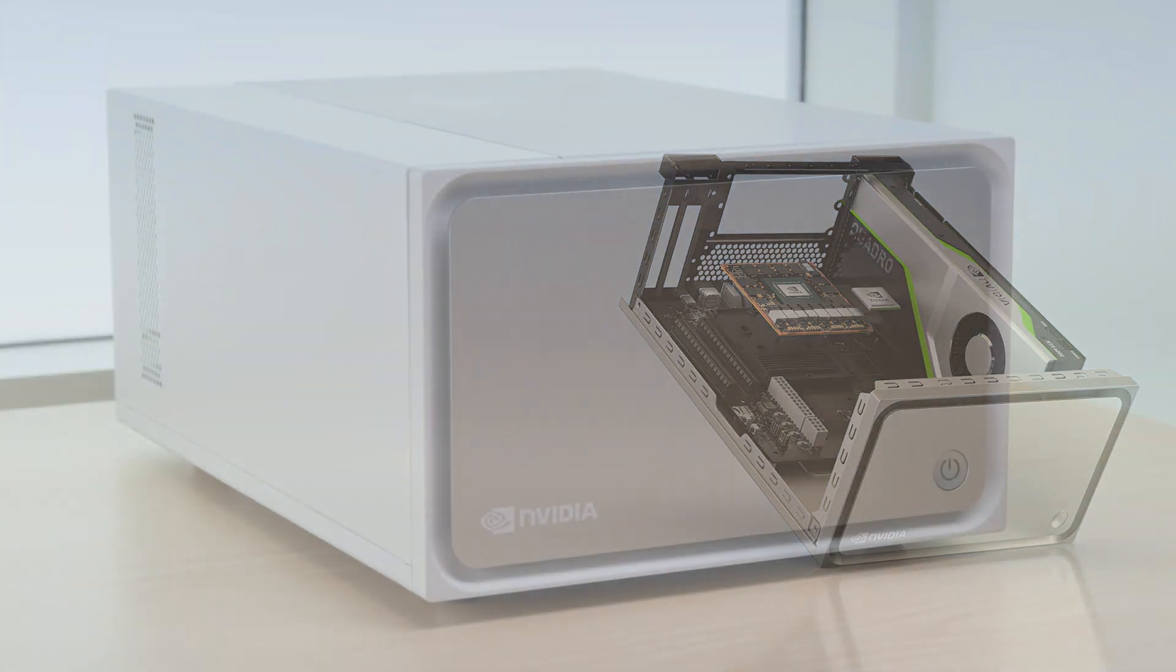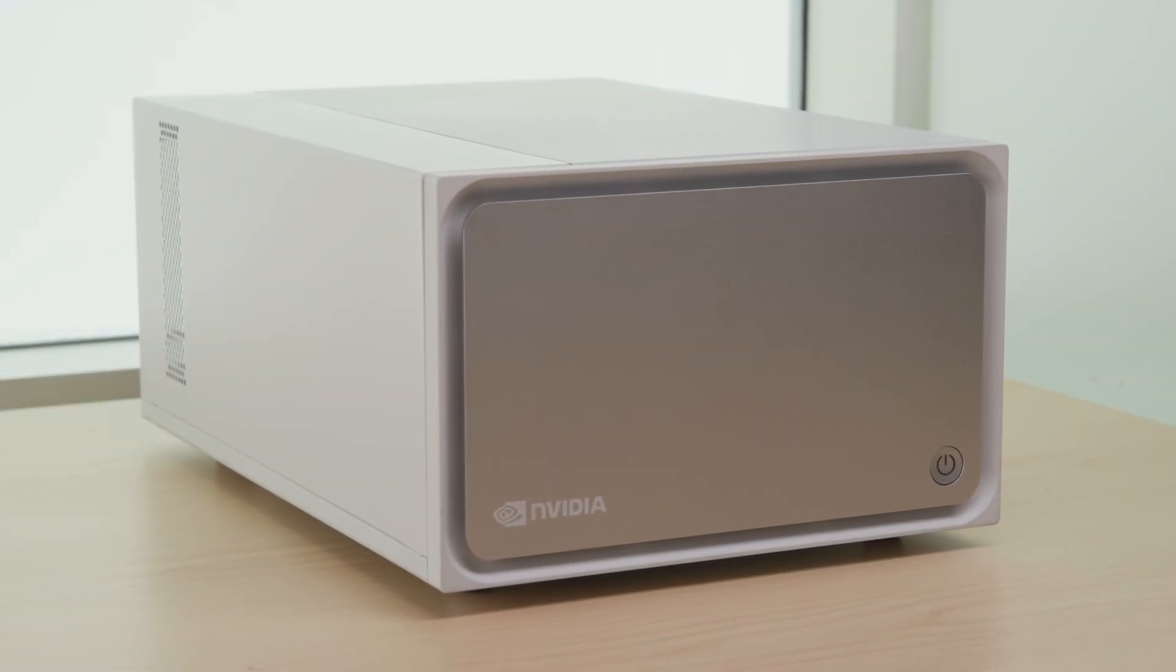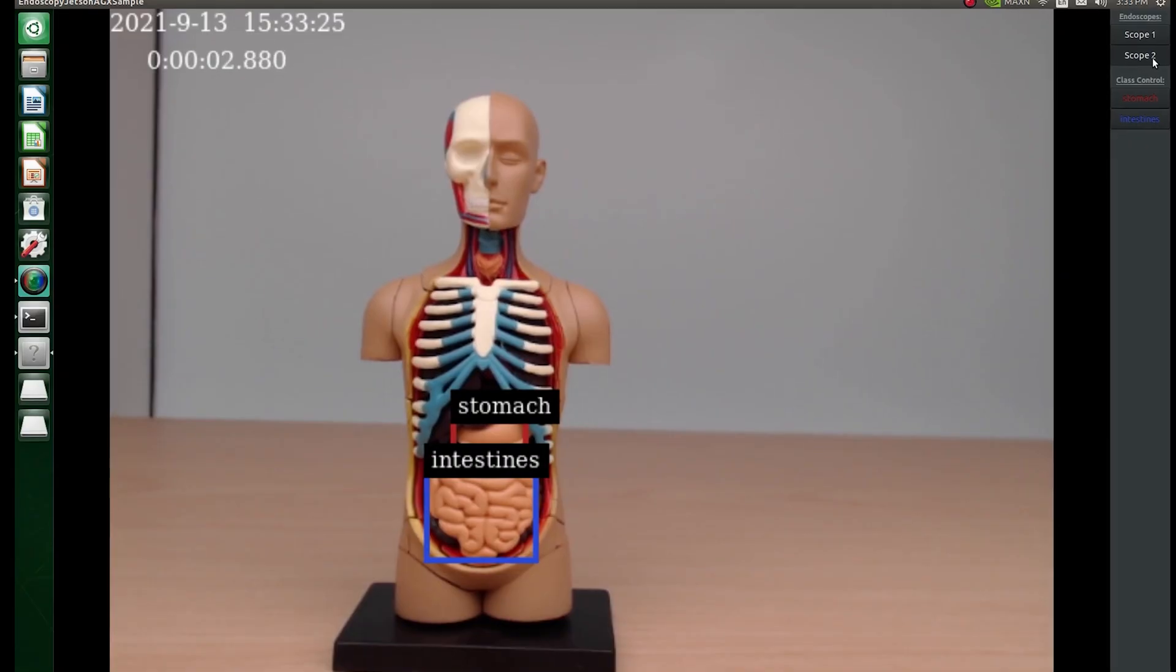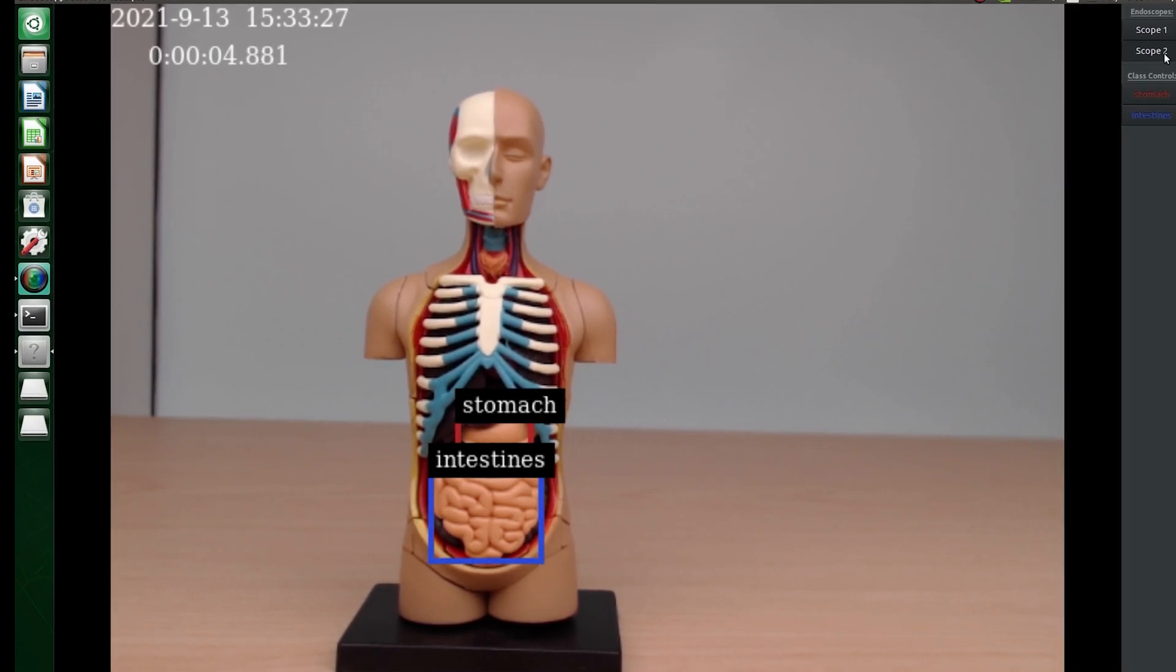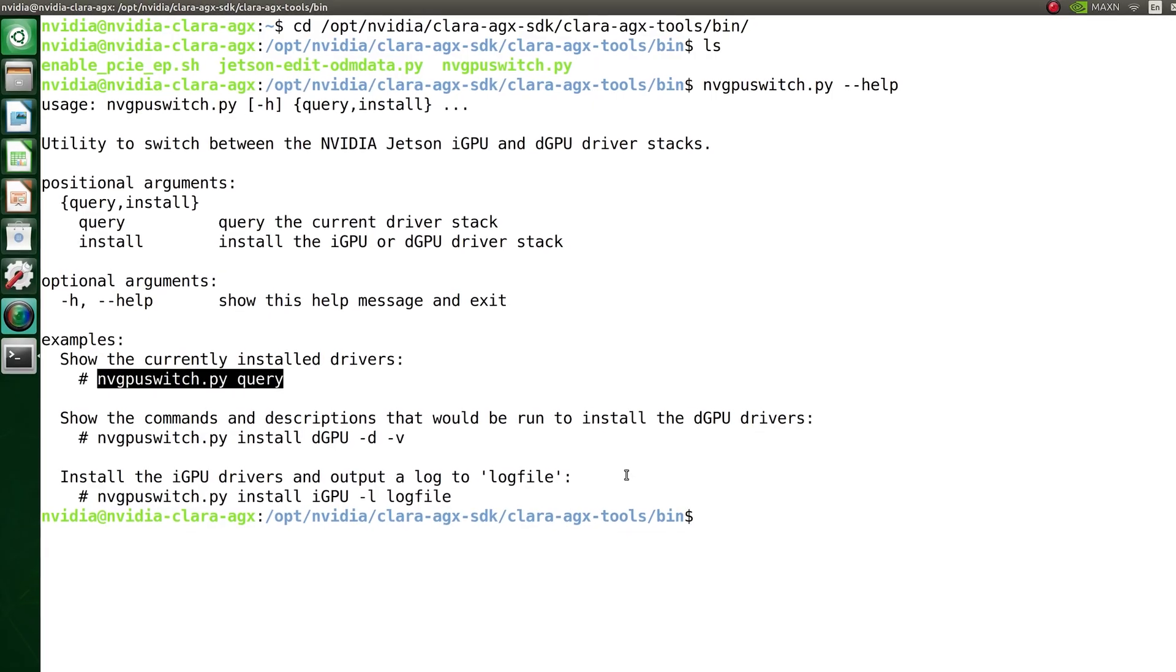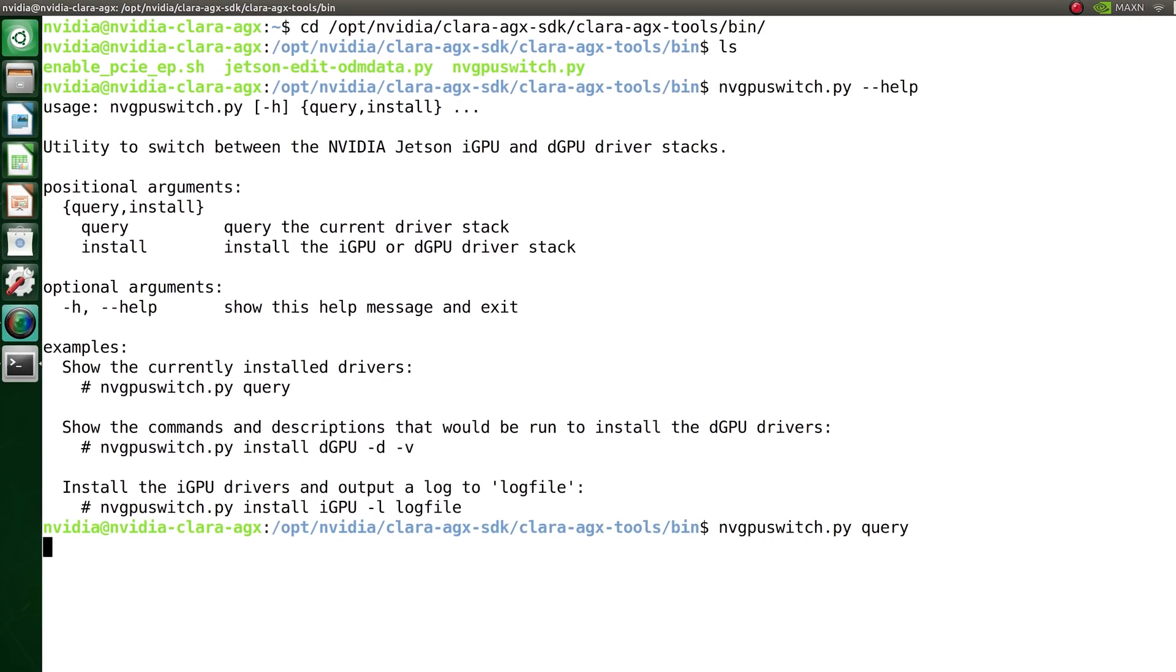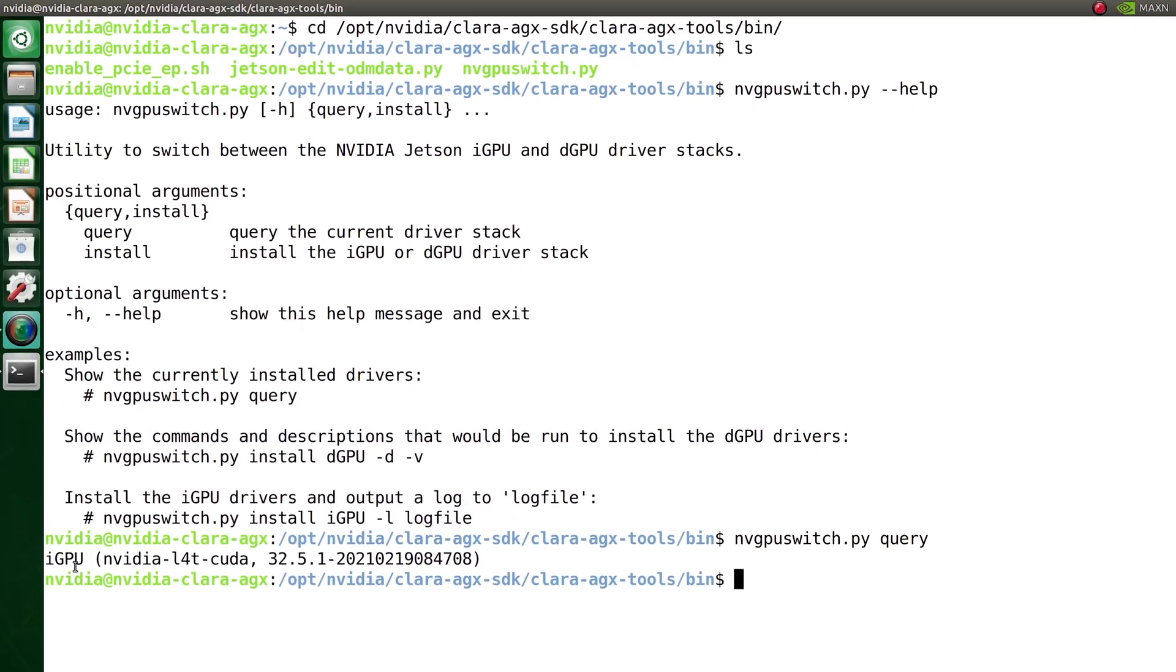The NVIDIA Clara AGX Development Kit makes it possible to create and deploy end-to-end real-time medical AI inference applications. In this video, we'll show you how to quickly configure your kit so you can get started developing with it today.